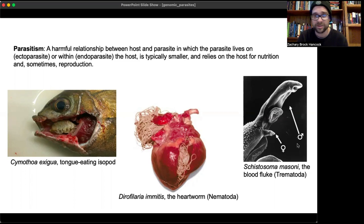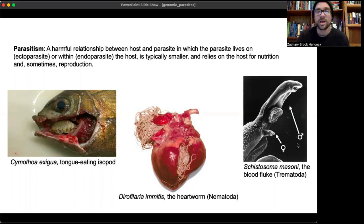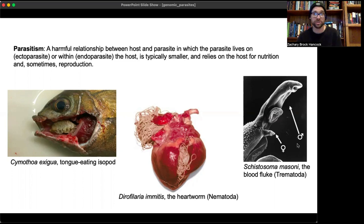Next is Schistosoma mansoni, the causal agent of schistosomiasis — a blood disease, which is why its common name is the blood fluke. Interestingly, most trematodes are hermaphroditic, but blood flukes are actually dioecious with separate sexes. The female nestles within the male's copulatory groove and lives there for her entire life.